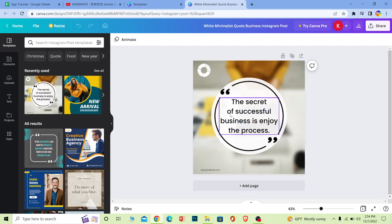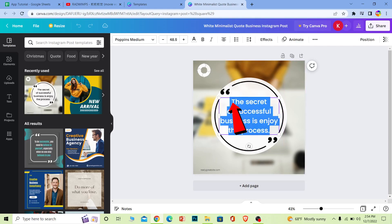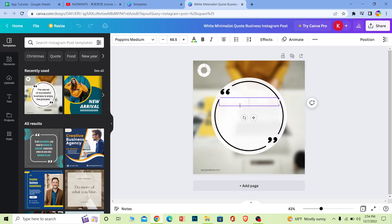Now I can even edit it. I want to edit the text, so I'm going to remove the text and I'm going to say 'like and subscribe to Witchey Kevin.' You can write whatever thing you want.